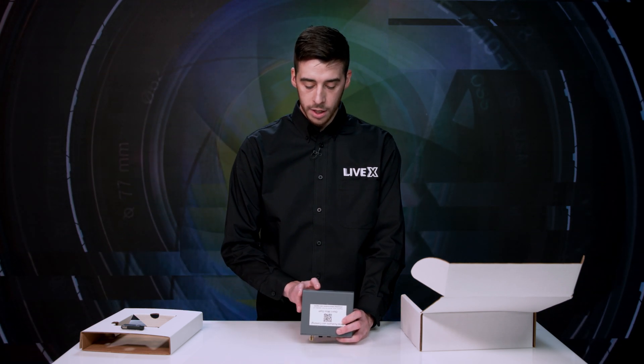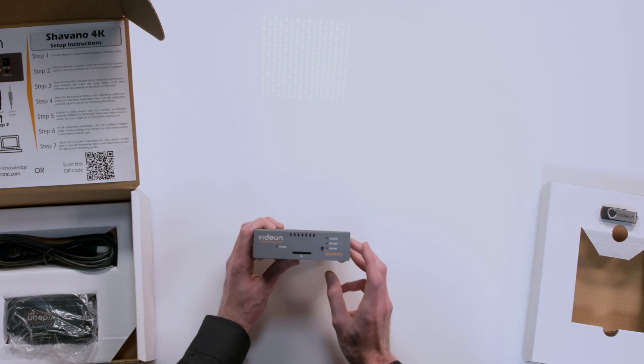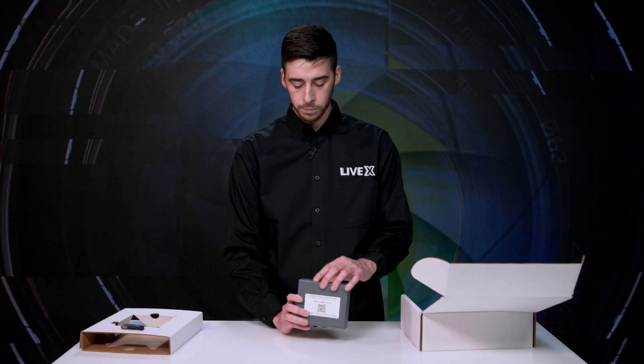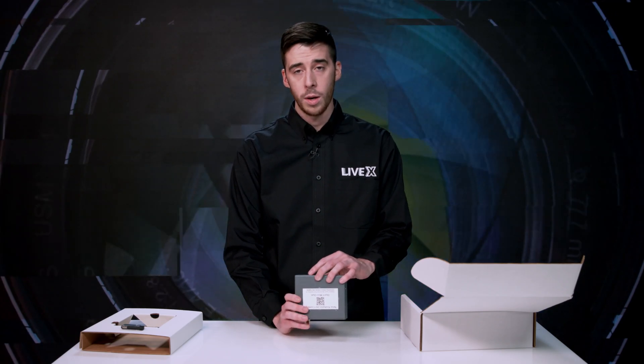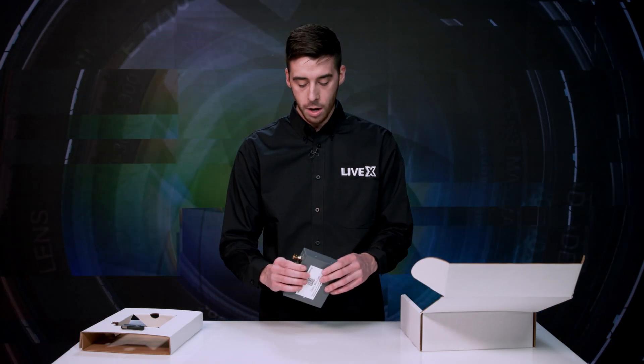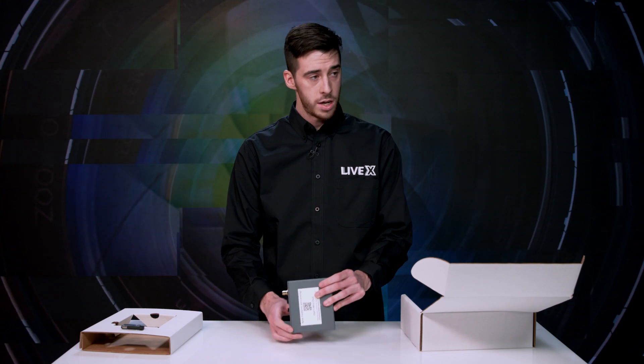And then this button here, you press that, will record our stream, I believe at the same time. So you don't have to worry about rolling elsewhere. You can roll right from the Shivano, which is nice.